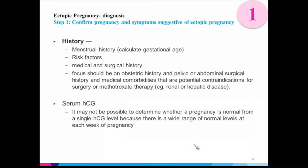Taking a stepwise approach to managing stable patients with possible ectopic: Step one — get your history, including menstrual history and risk factors specifically: history of ectopics, IVF, use of an IUD. Pregnancy with an IUD is uncommon but can happen, and if it does, it's at higher risk of being ectopic. Medical, surgical, and obstetrical history is important to triage management — some patients may have contraindications to medical management, while some are poor surgical candidates and we want to treat them medically before it gets to that point.